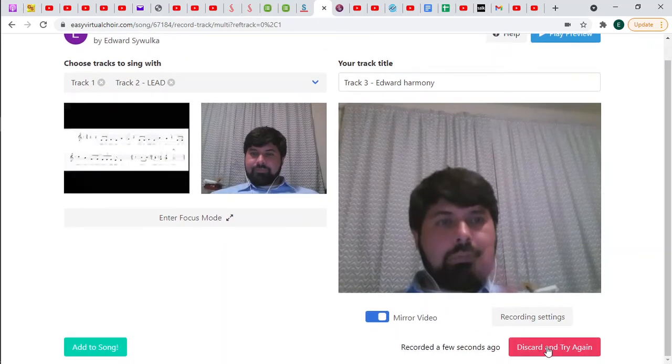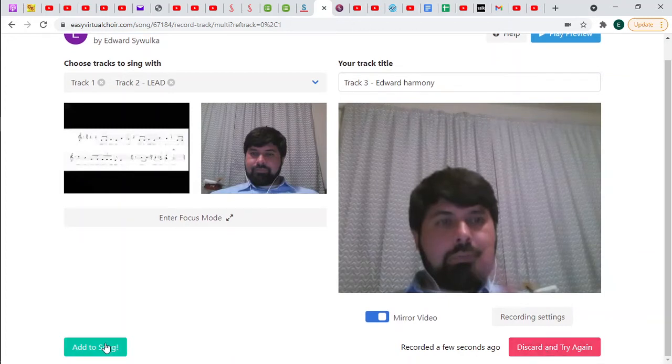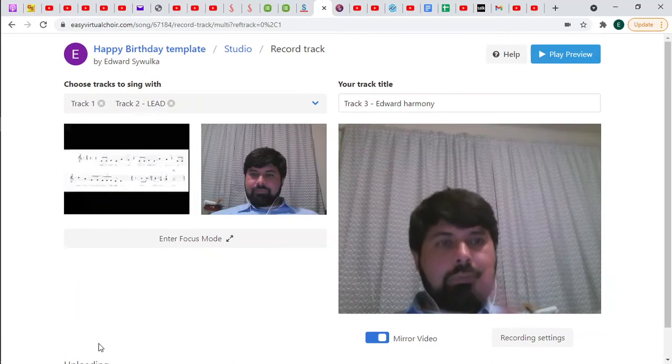So you need to go to the next step, though. You can't just leave it there. You have to either press discard and try again or add to song. This time I'm just going to add it to the song. And again, don't worry. You can still take it away at a later step if you need to.